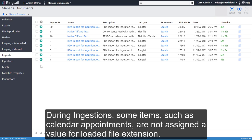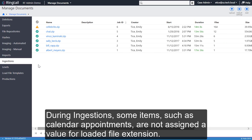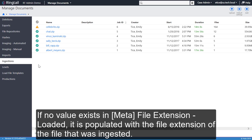During ingestions, some items, such as calendar appointments, are not assigned a value for loaded file extension. If no value exists in Meta File Extension Loaded, it is populated with the file extension of the file that was ingested.